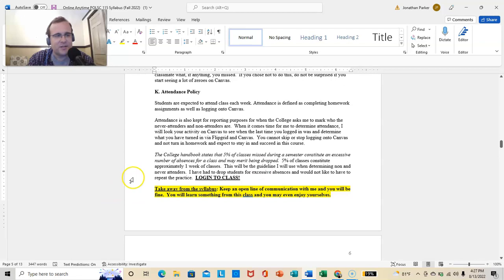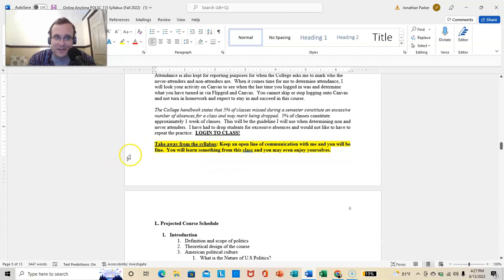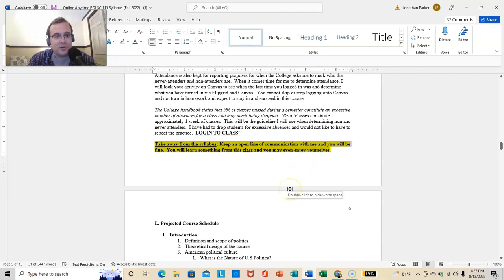So attendance is kept for reporting purposes for when the college asks me to mark who the never-attenders and non-attenders are. So the never-attenders are people who have never logged into class on day one through the end. Non-attenders are people who just give up maybe halfway through. So I'm going to look at your activity on canvas. I'm going to look at Flipgrid. And I'll make a determination that way. So just log into class. The college handbook states that 5% of classes missed during the semester constitutes an excessive number of absences. That's one week. So, I mean, if you don't do anything for a week, there's no way around it. You're probably going to be dropped. So just stay active. And you're probably going to be fine. The takeaway, keep an open line of communication with me. And you're going to be fine. You will learn something from this class. You might even enjoy yourself. Stranger things have happened.